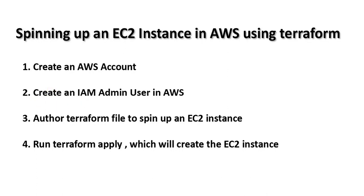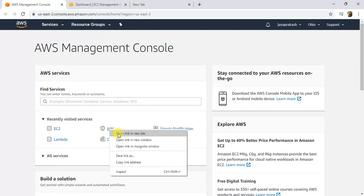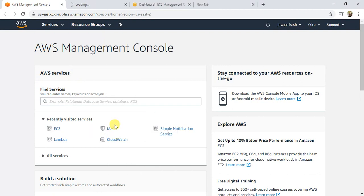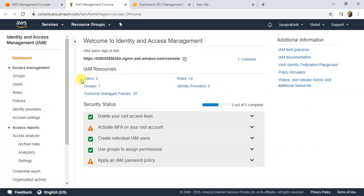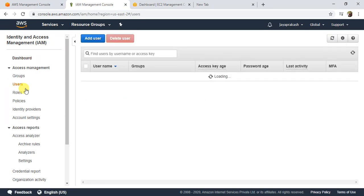I have already created my AWS account. I'll go to my AWS management console and show you how to create an IAM admin user. In the AWS Management Console, you can search for IAM. Open the IAM Management Console, and in the IAM console, click on Users and then click on Add User.